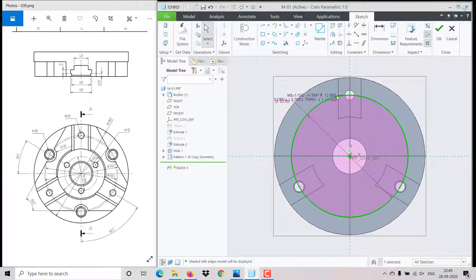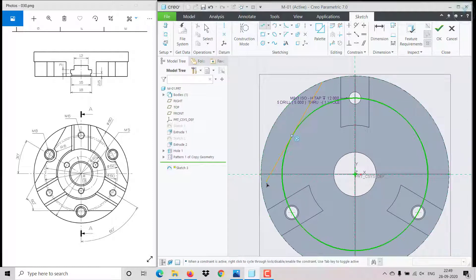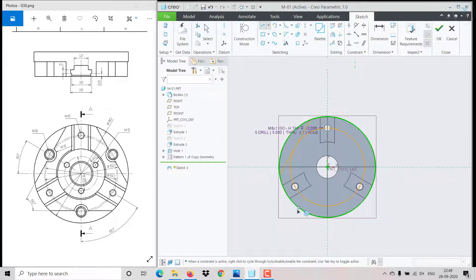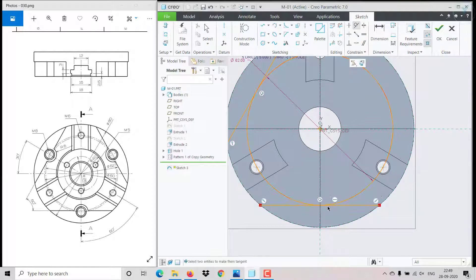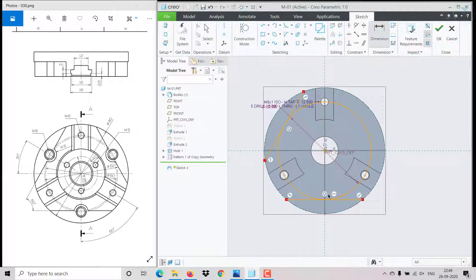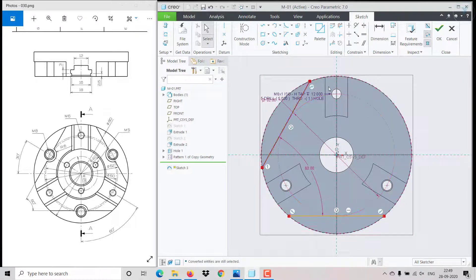I also need these edges. I create lines that align tangentially here and with a straight line, tangentially touching on this side too. Click on tangent, select this and this — it's already tangent. Give the angle between these as 60 degrees.